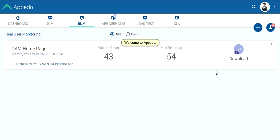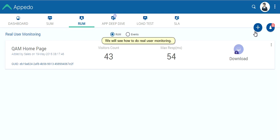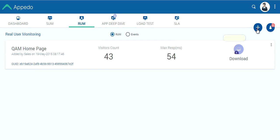Welcome to Apidoo. We will see how to do real user monitoring. Click here.